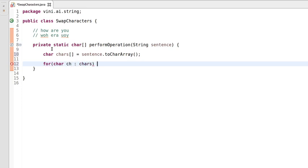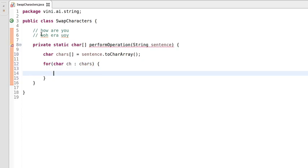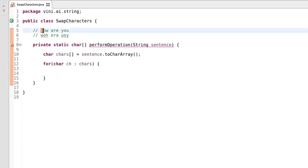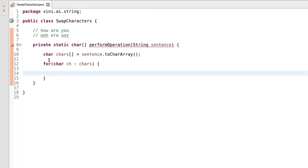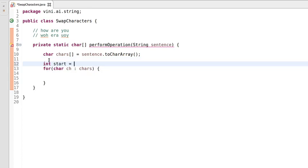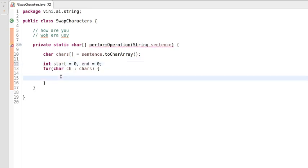We will be using a two-pointer approach. Our first pointer will point to the zeroth index of the current word, and another pointer will keep incrementing by one on each iteration. Once the second pointer reaches a space, we will be swapping the characters of the current word. Let's call these pointers 'start' and 'end', and initially both pointers will point to zero.